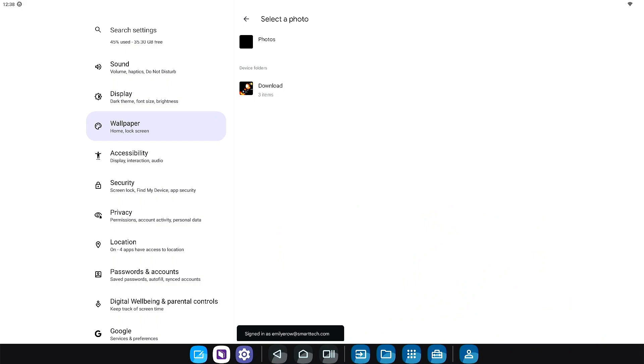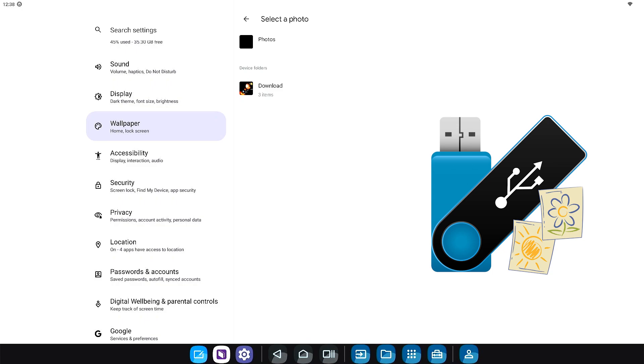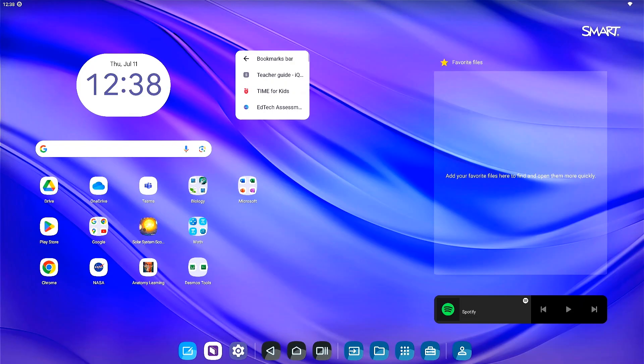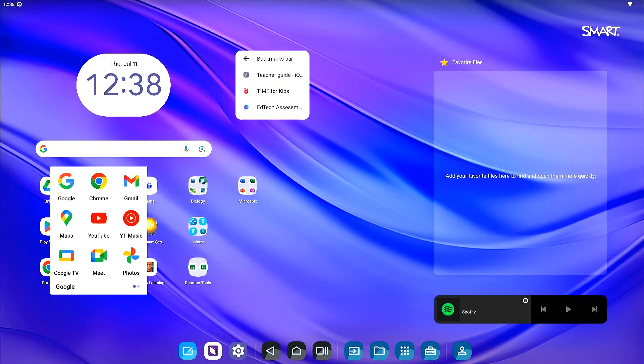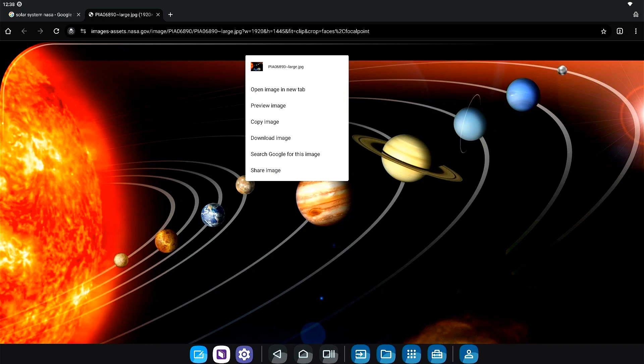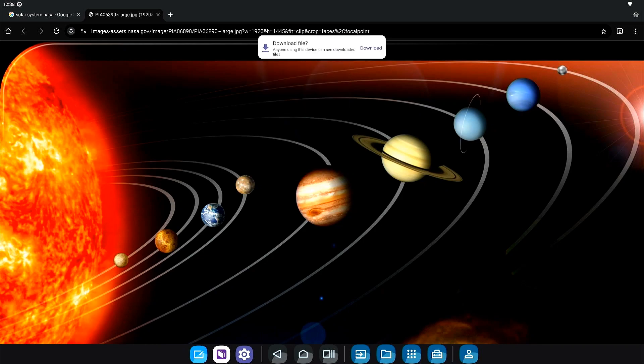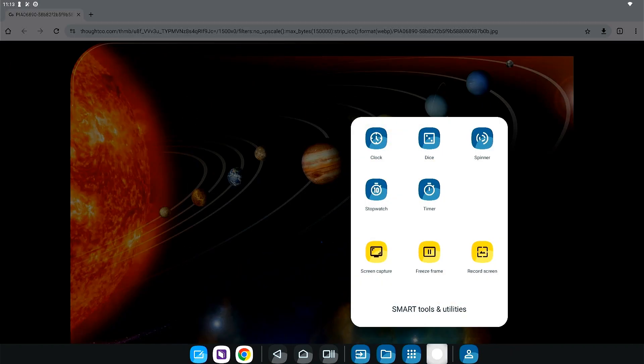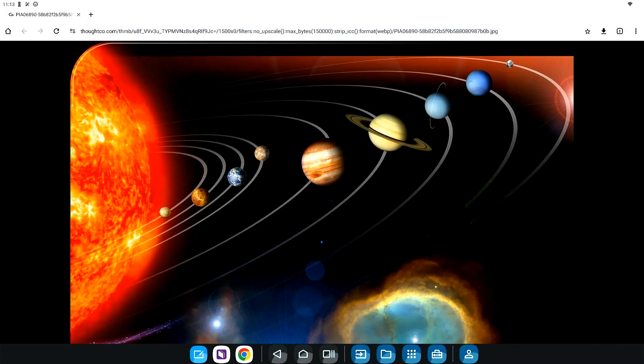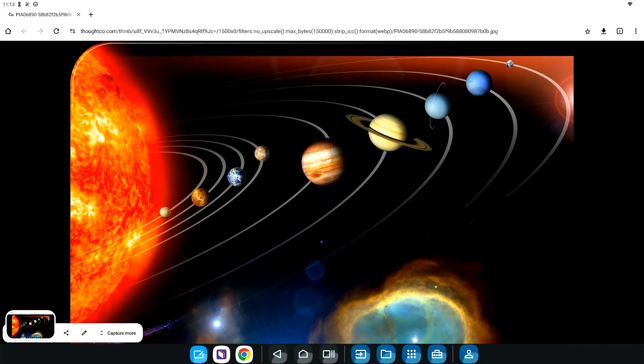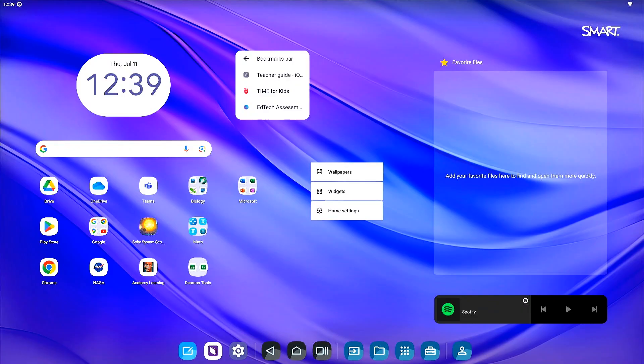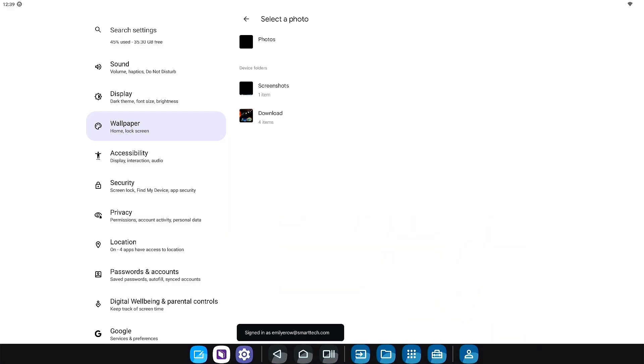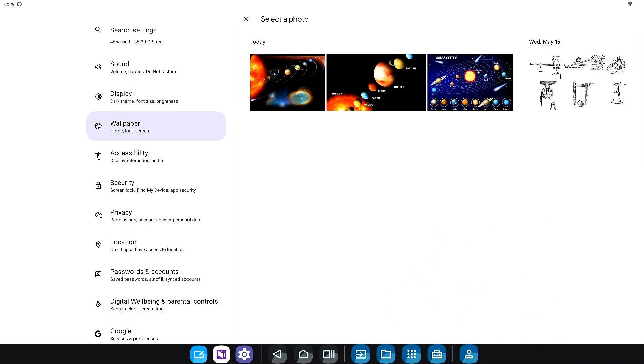To upload custom images to use as wallpaper, insert a USB drive with the images, download an image from the browser, or use the screenshot tool to take a picture of the image to save to your files. Then, when in the wallpapers menu, select my photos to access and choose from your images.